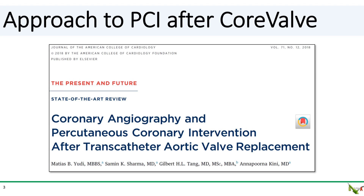Because of the presence of the valve struts essentially jailing the coronary arteries, coronary engagement after CoreValve implantation is notoriously difficult. Dr. Kinney and her colleagues at Mount Sinai in New York published a nice article on JACC a few years ago, in which they reviewed coronary angiography and PCI after TAVR.